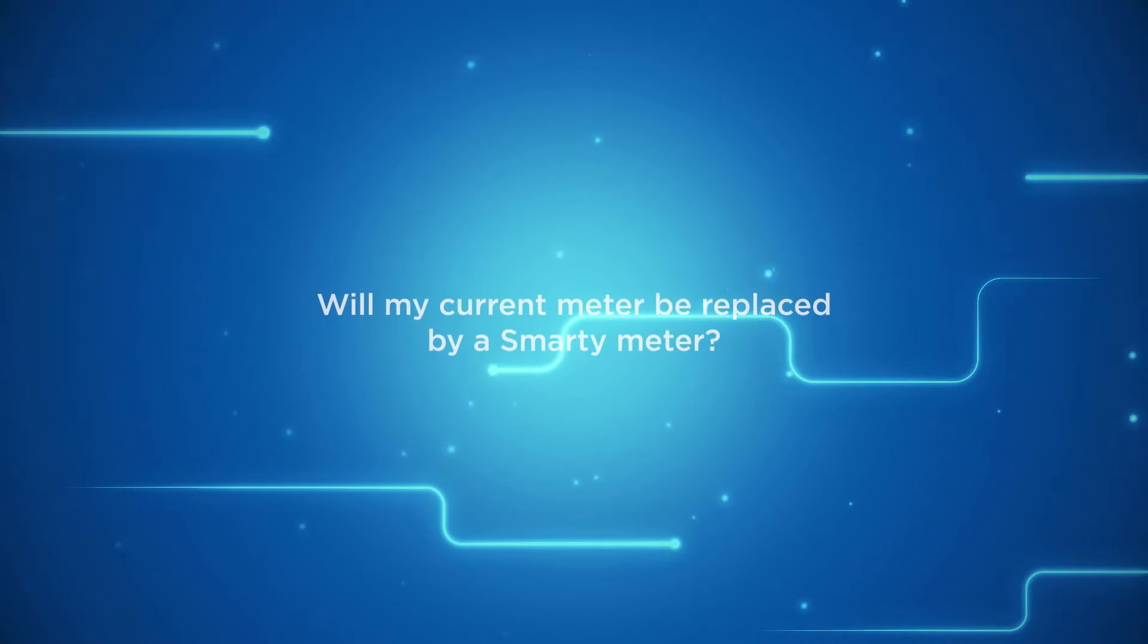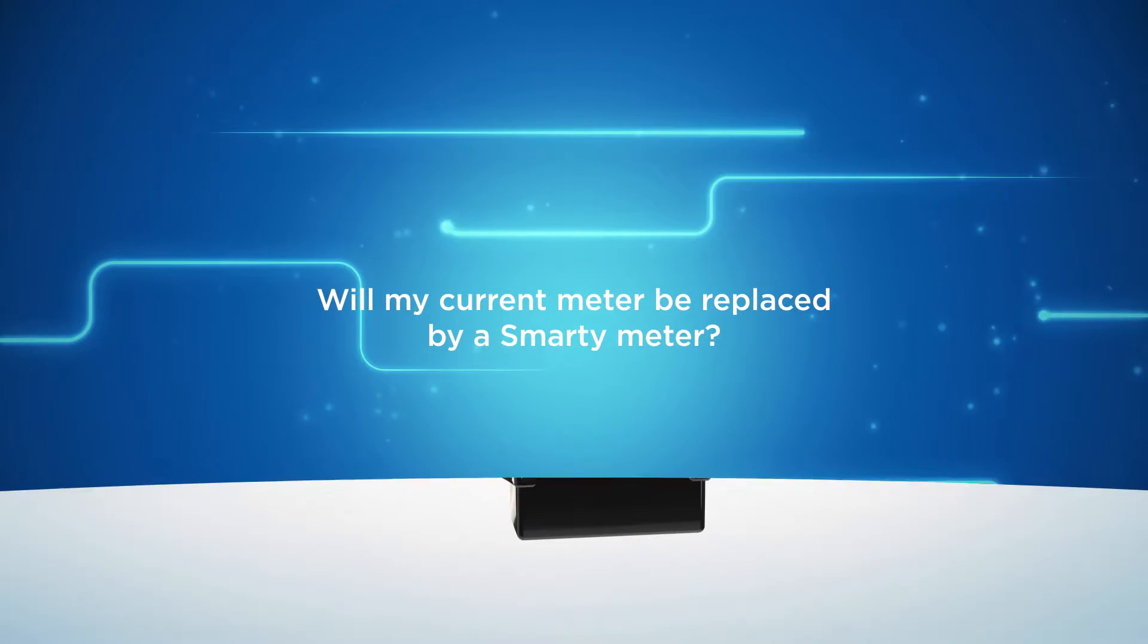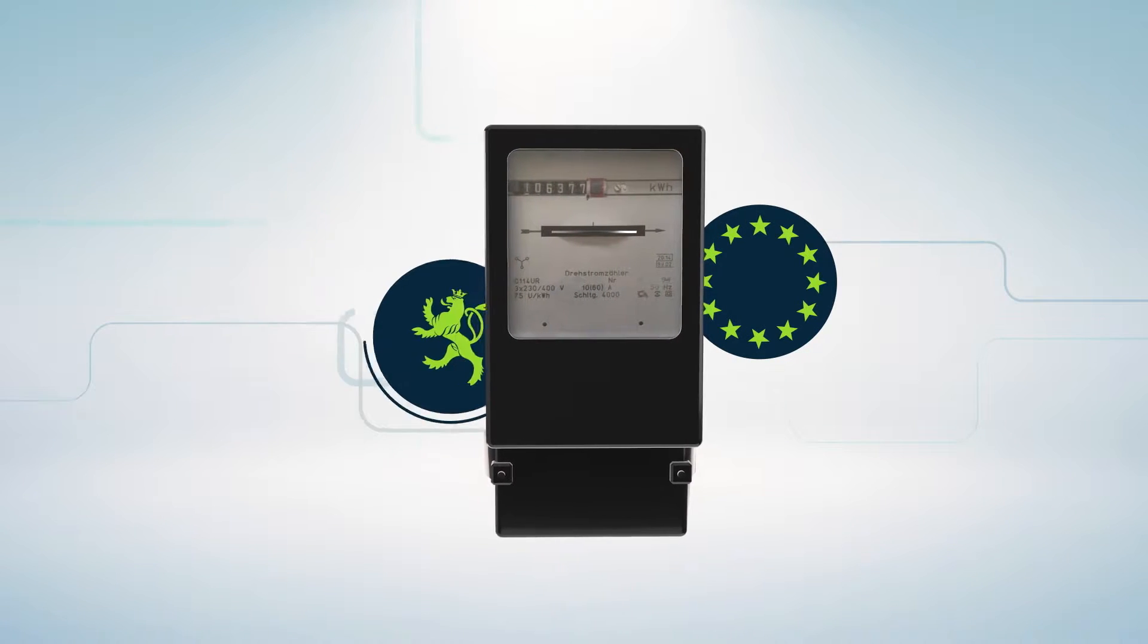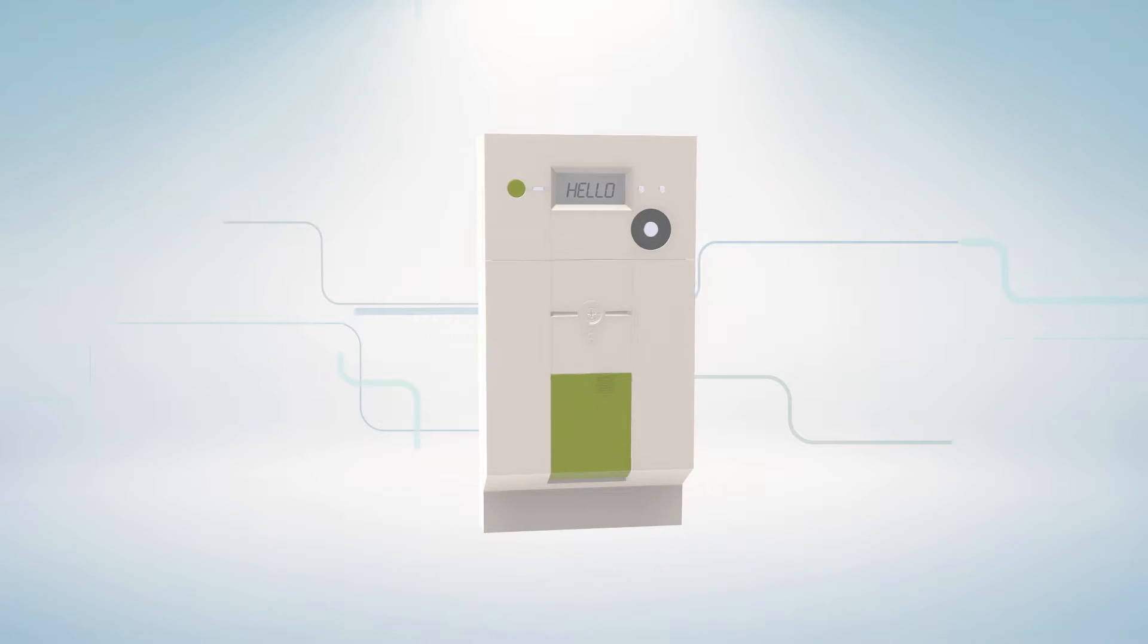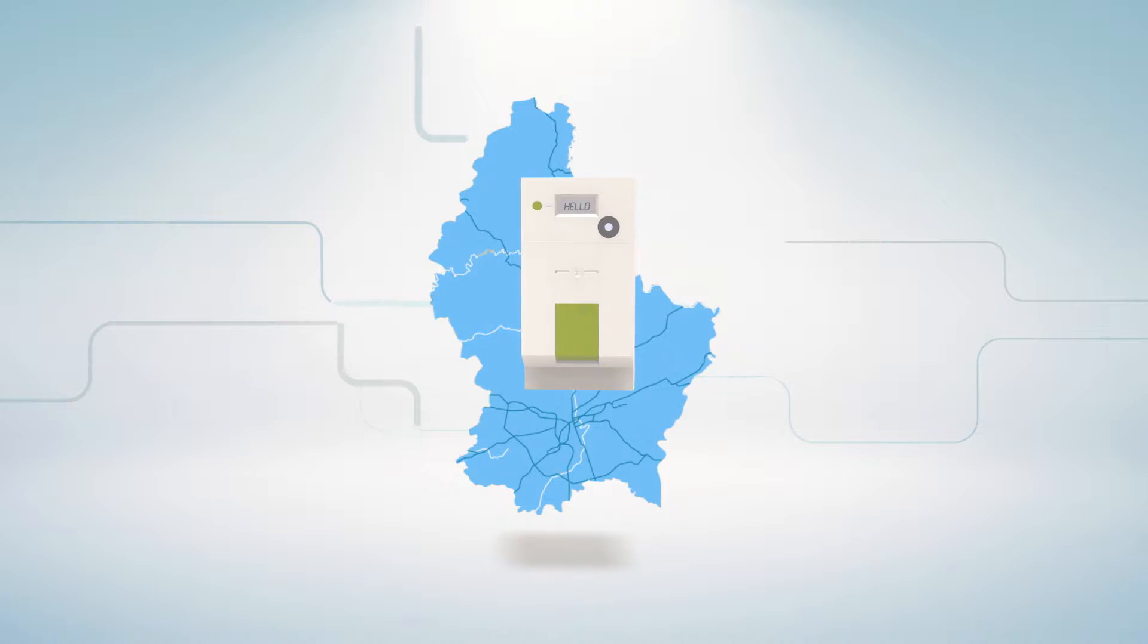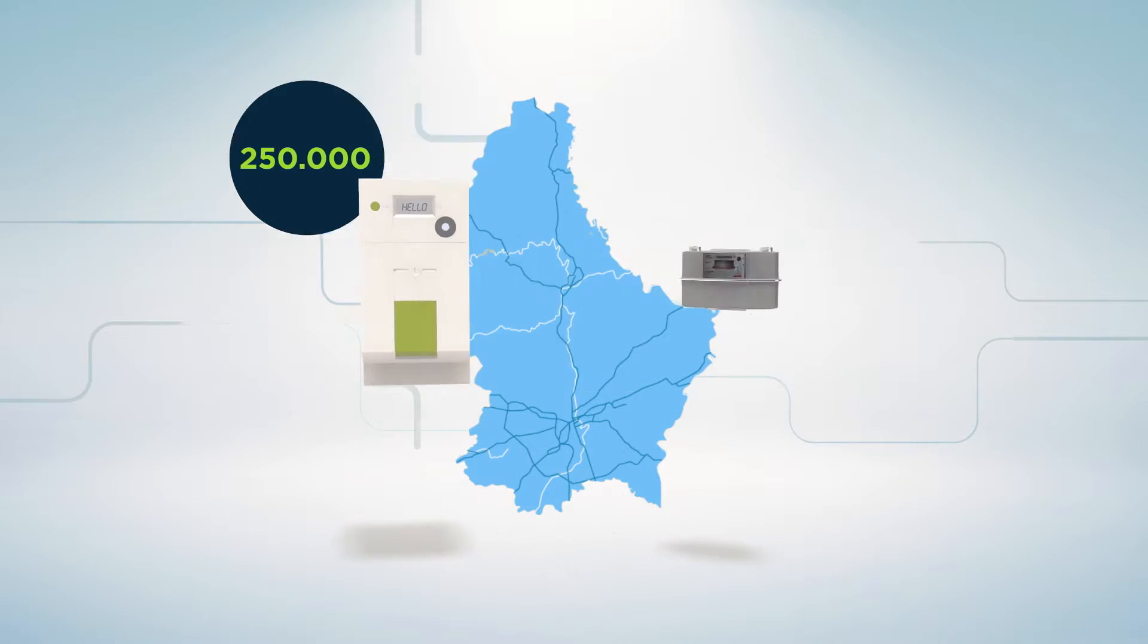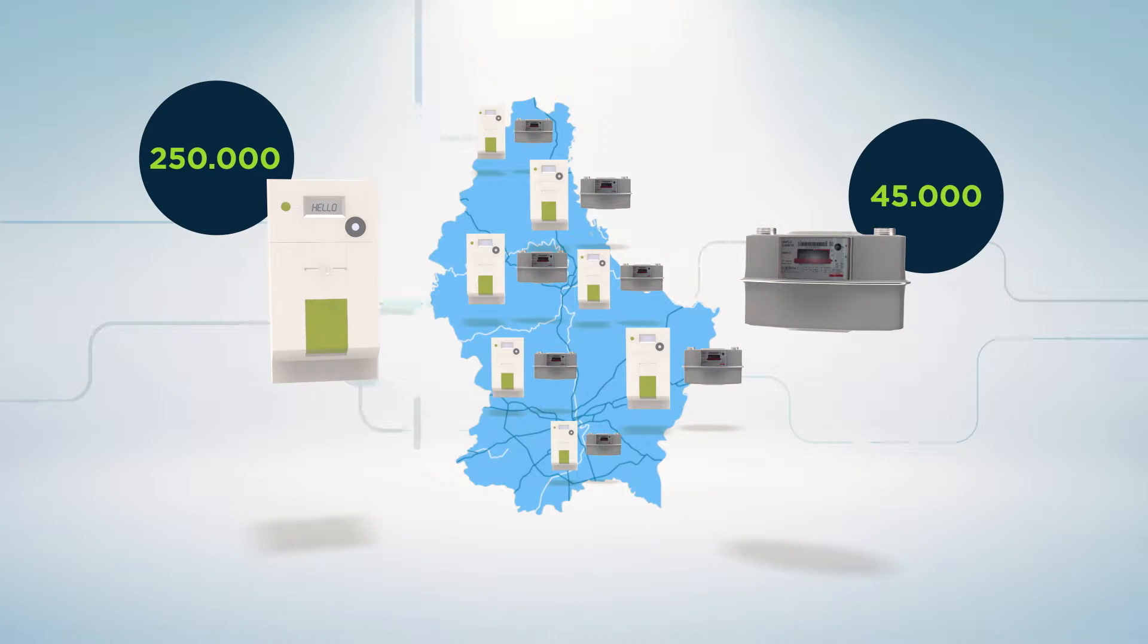Will my current meter be replaced by a SMARTY meter? Yes. Following the EU directive transposed into a Luxembourgish law, all electricity and gas meters must be replaced by SMARTY meters on national territory, irrespective of the network operator. For CRIOS, this means more than 250,000 electricity meters and over 45,000 gas meters are to be replaced.